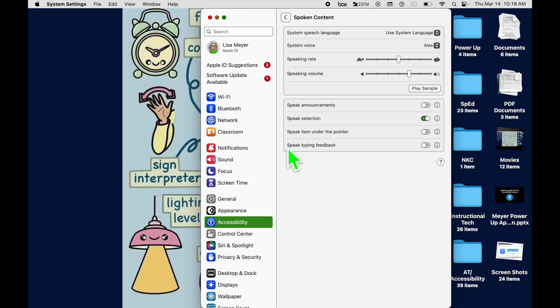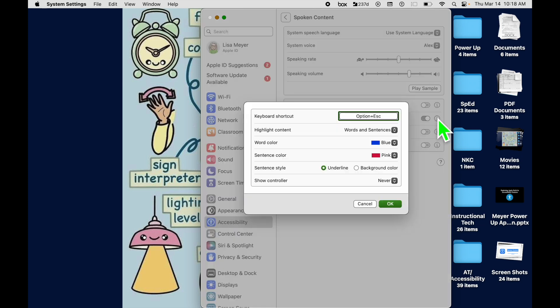We're going to make sure that Speak Selection is on. That's the part that reads things out loud. So we'll toggle that on, and then we'll come to the I. This takes us to more options here.